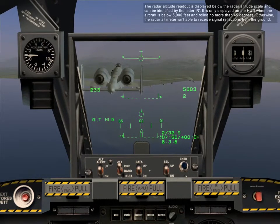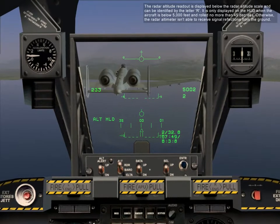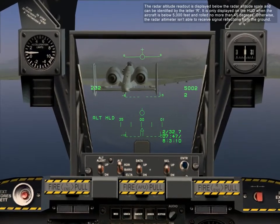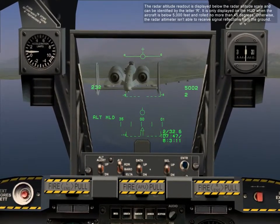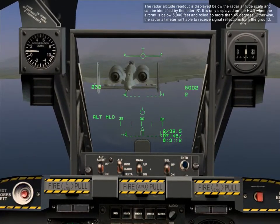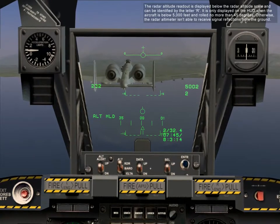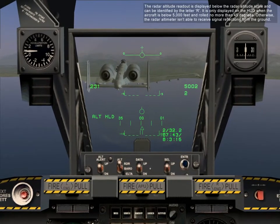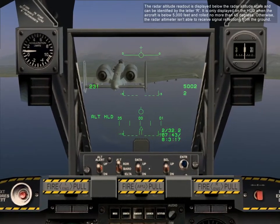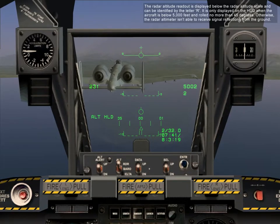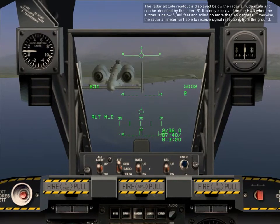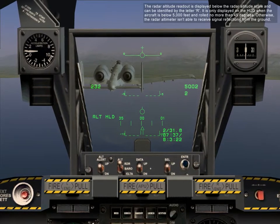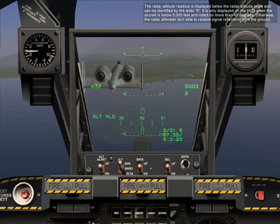The radar altitude readout is displayed below the radar altitude scale, and can be identified by the letter R. It is only displayed on the HUD when the aircraft is below 5,000 feet and rolled no more than 45 degrees. Otherwise, the radar altimeter is unable to receive signal reflections from the ground.